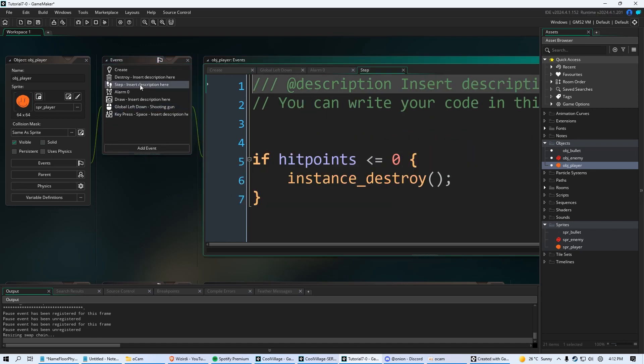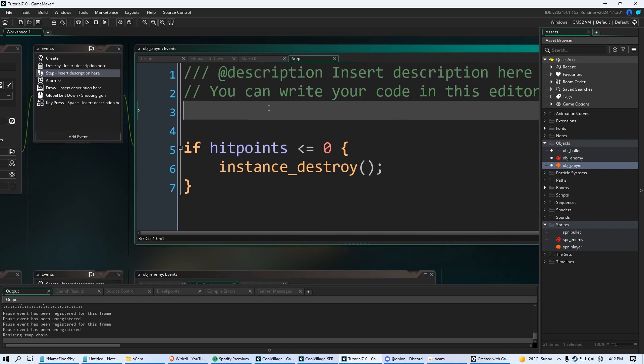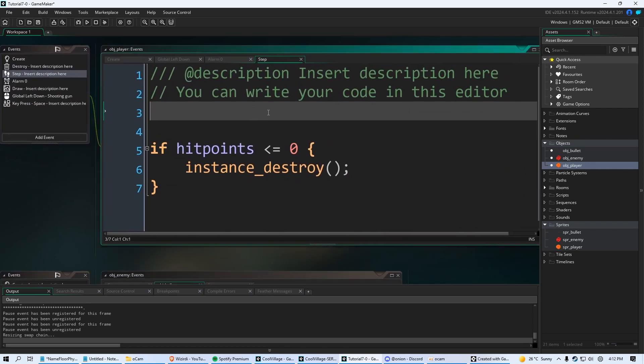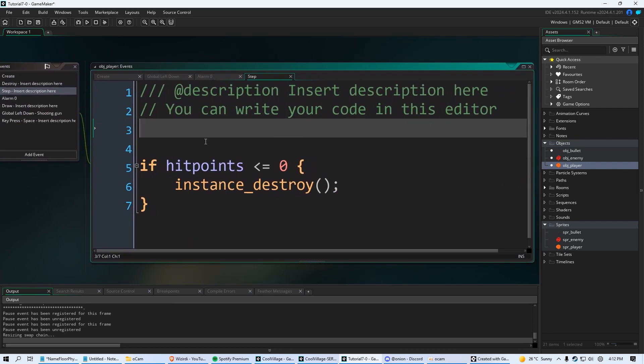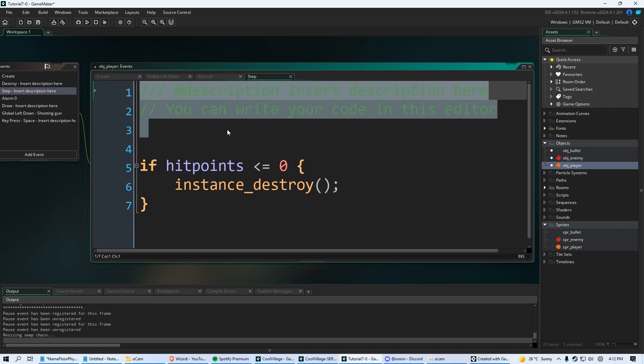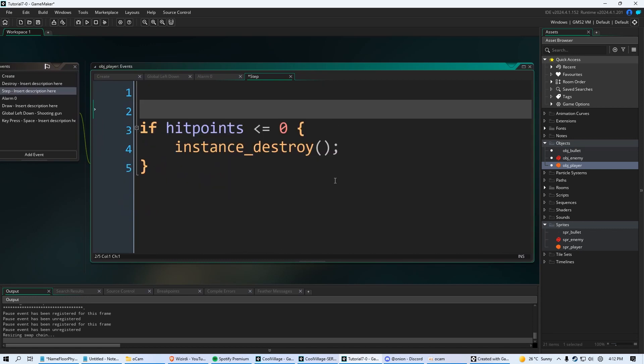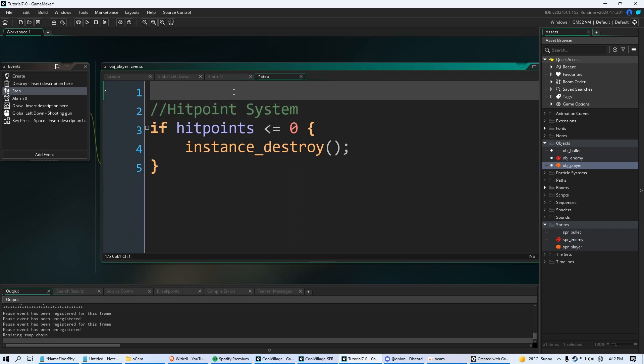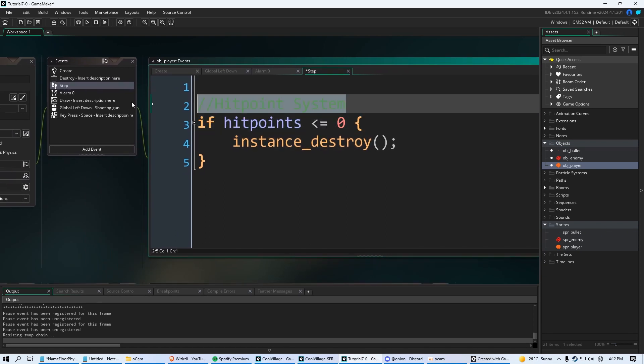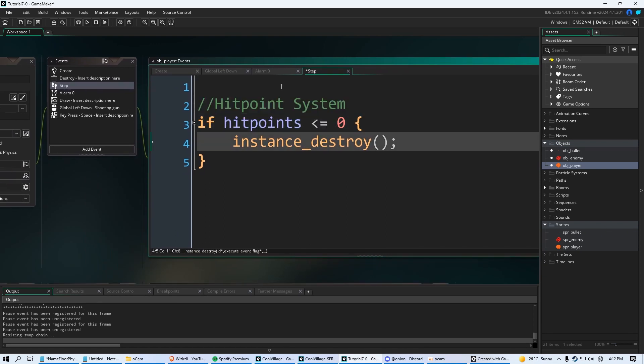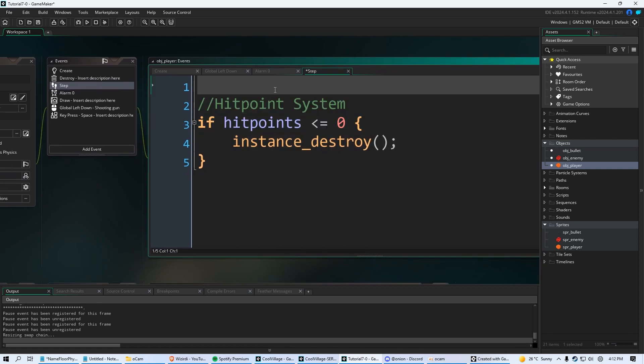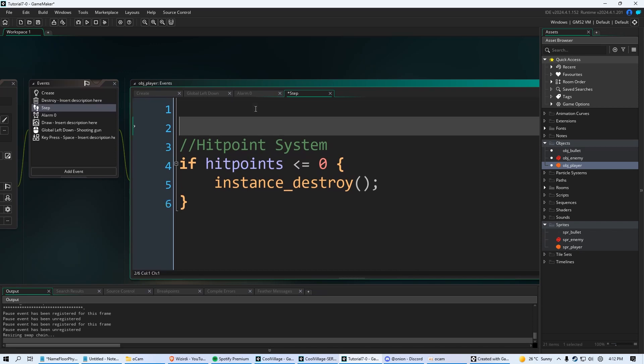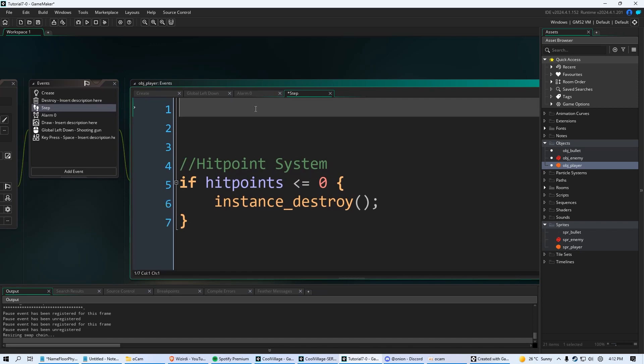Now that those are gone, go into our step event. I'm in object player. A few things I want to teach you. I'm going to get rid of this green text. That's comments, and you can use comments to your advantage. So especially when you have hundreds of lines of code, you kind of have to have comments to figure out where things are. So you could do slash slash hit point system. That way, if you have a ton of stuff in your step event, this just kind of sticks out, which is kind of nice.